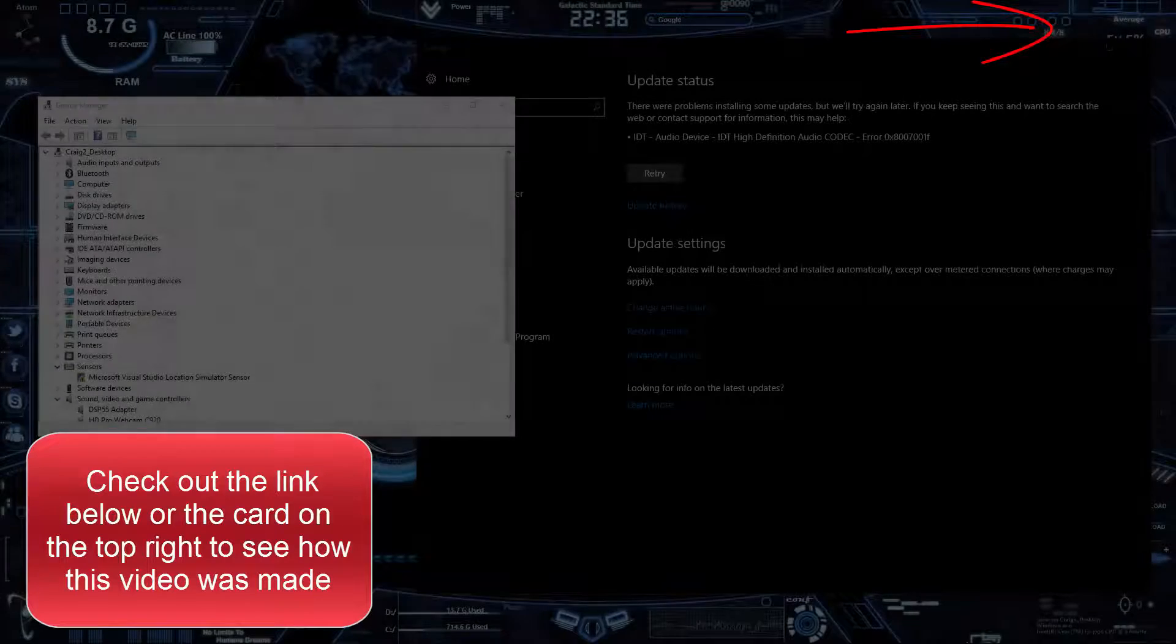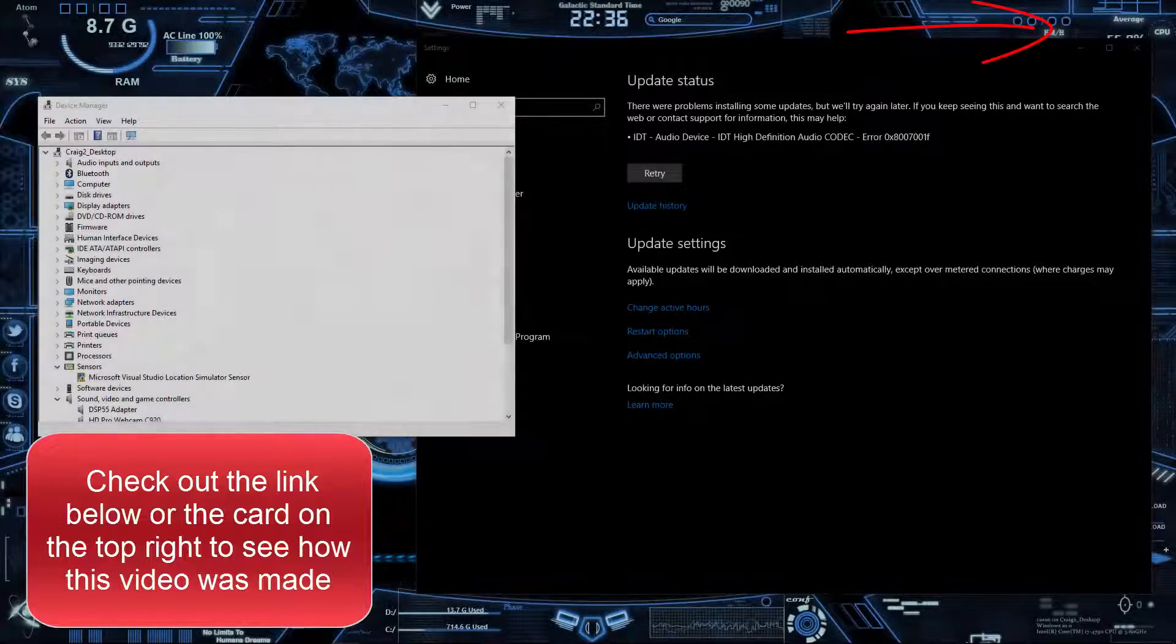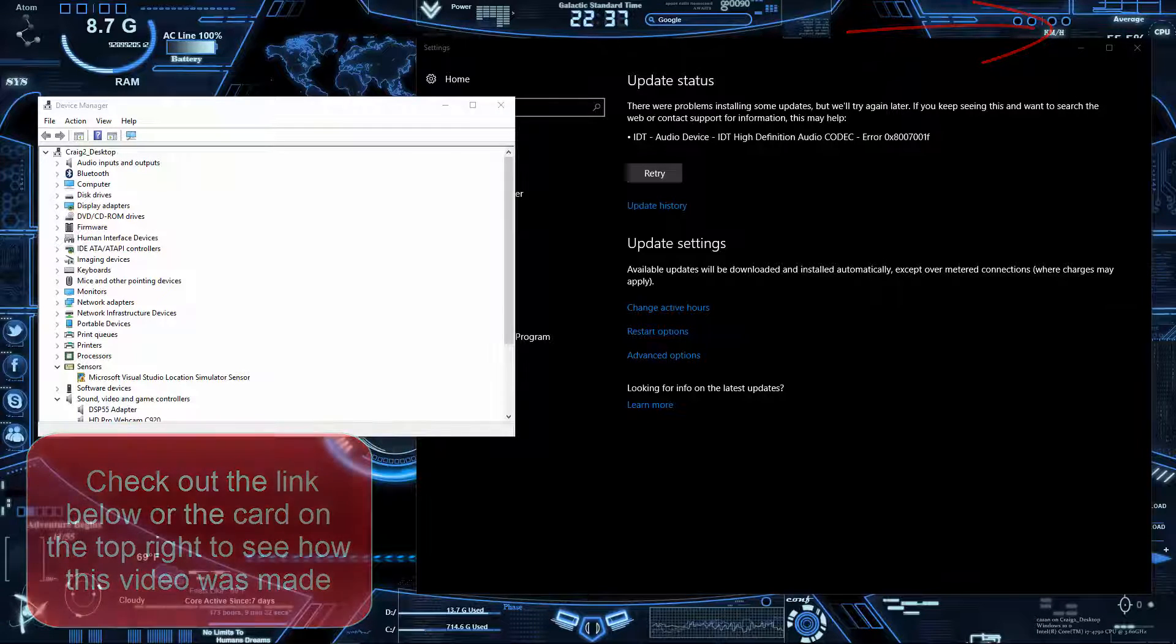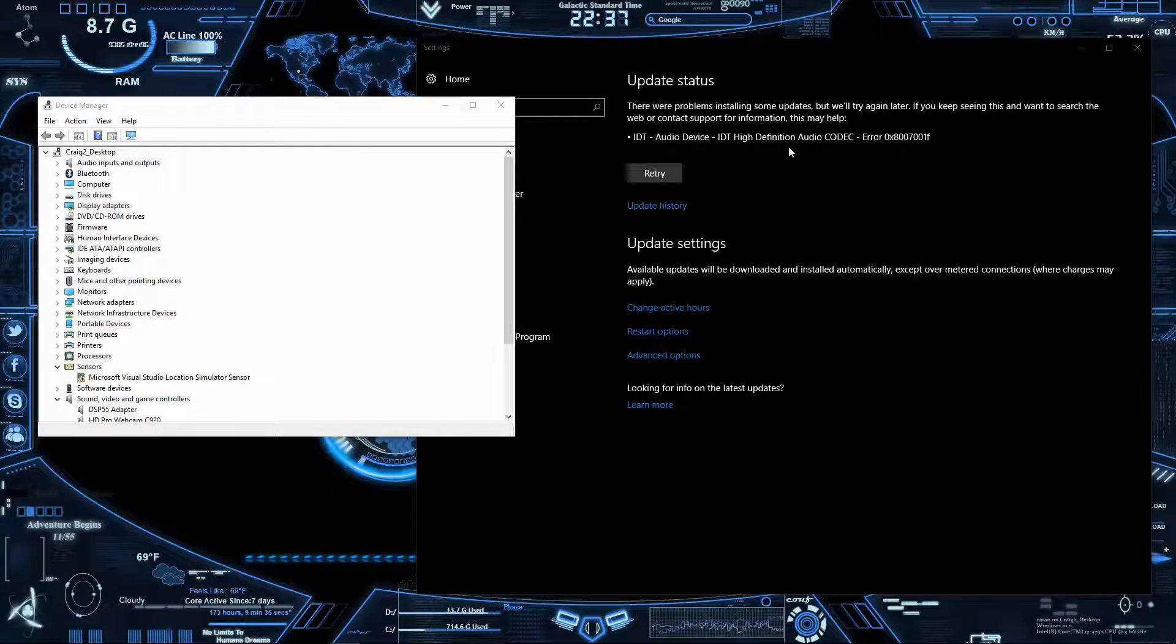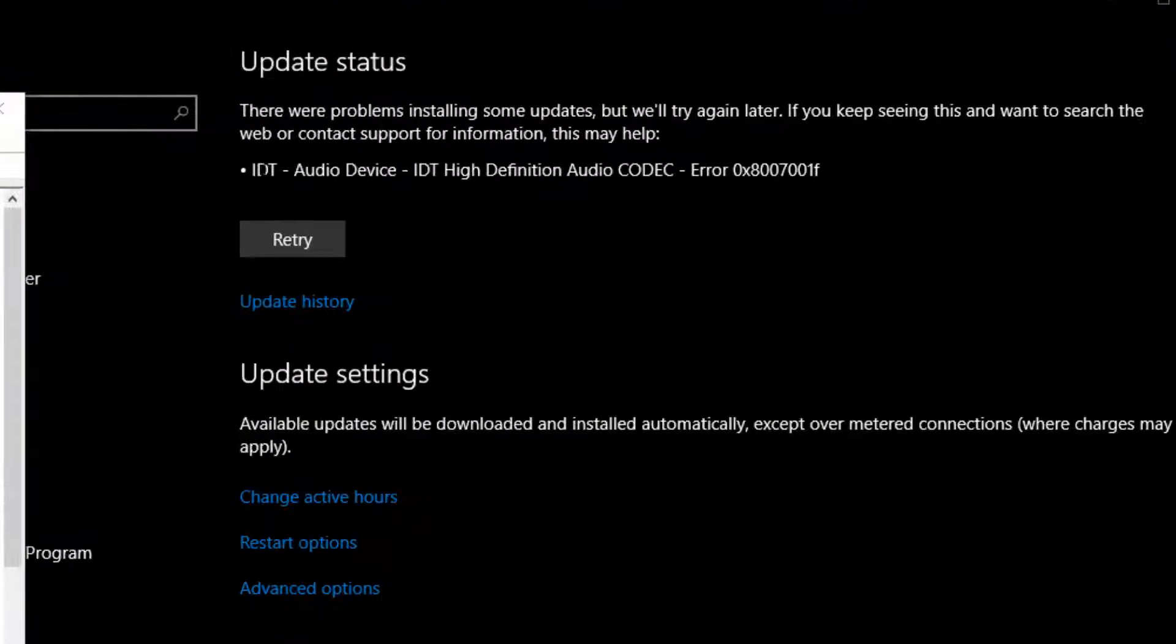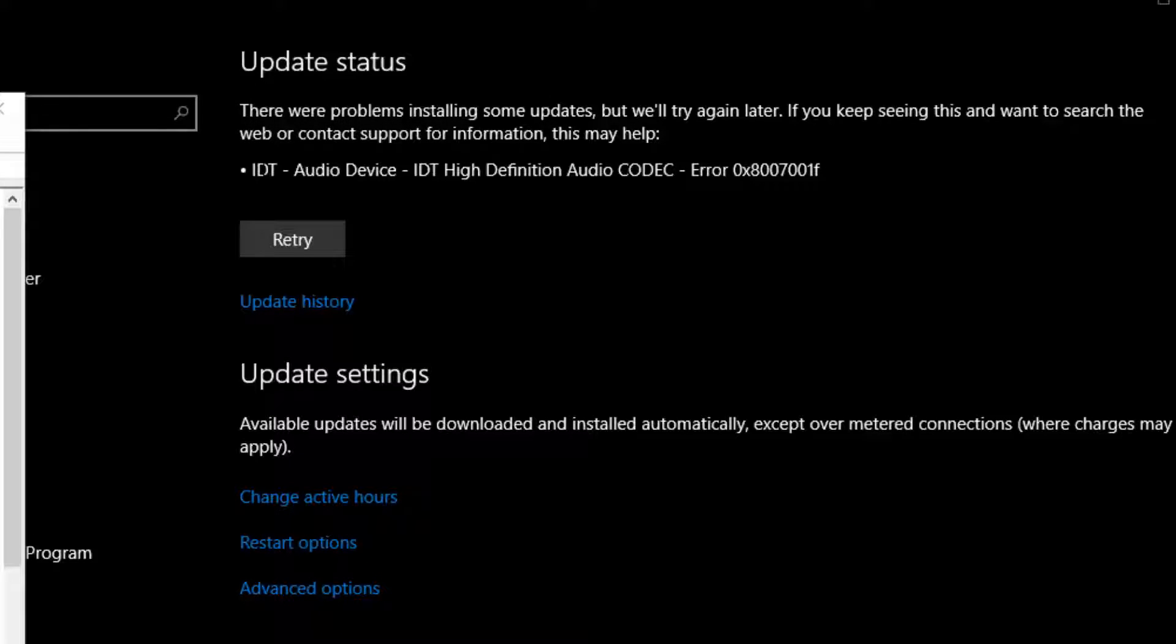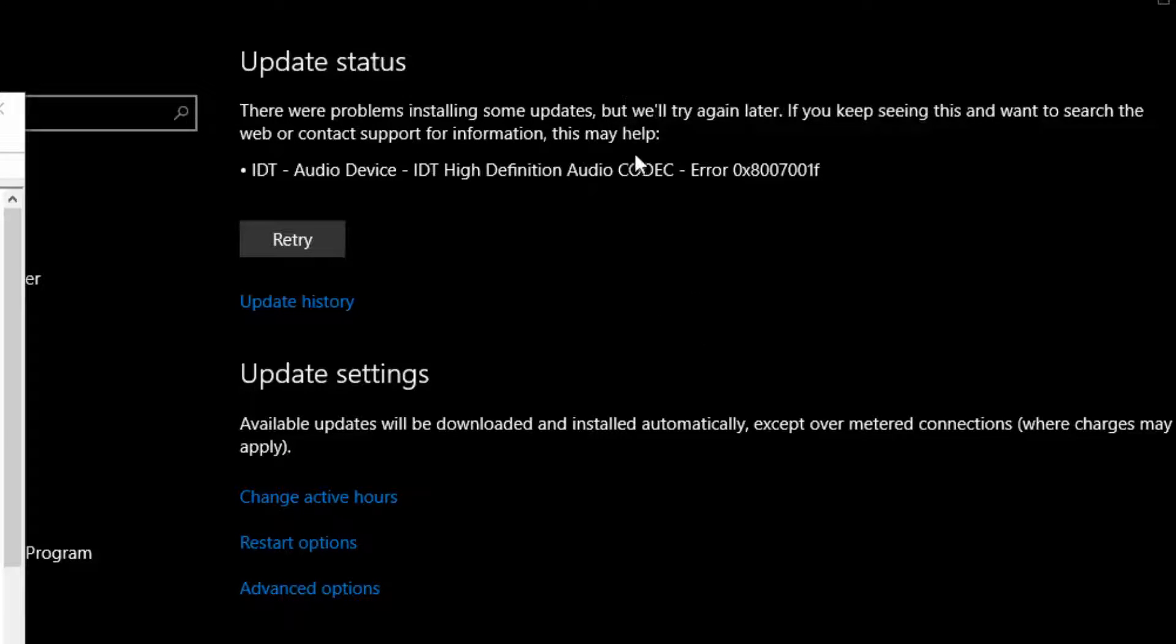Hello everybody, my name is Craig Bennett and today I'm doing another Windows 10 tutorial. This one we're going to get into an error that comes up once in a while that some people may deal with, which is the IDT High Definition Audio Codec error that can occur when you're trying to update your machine.